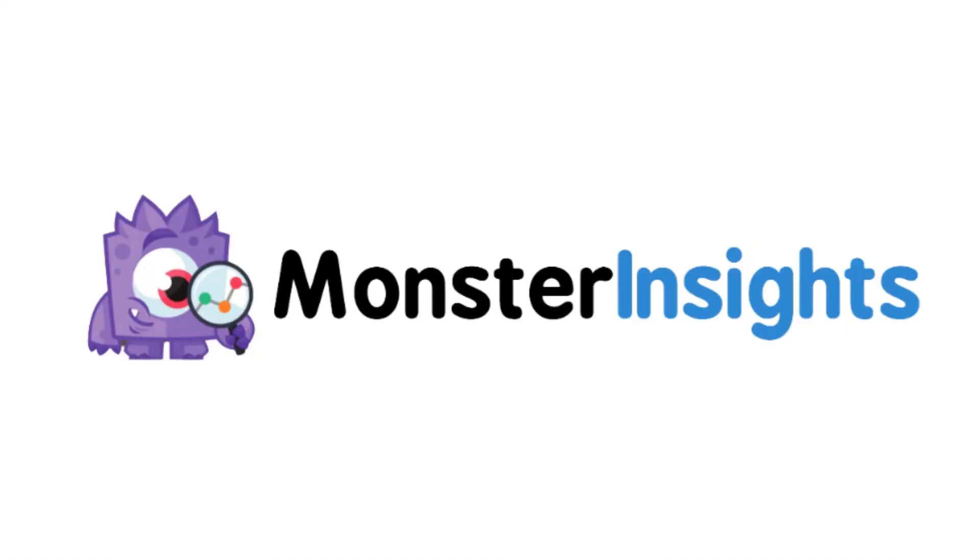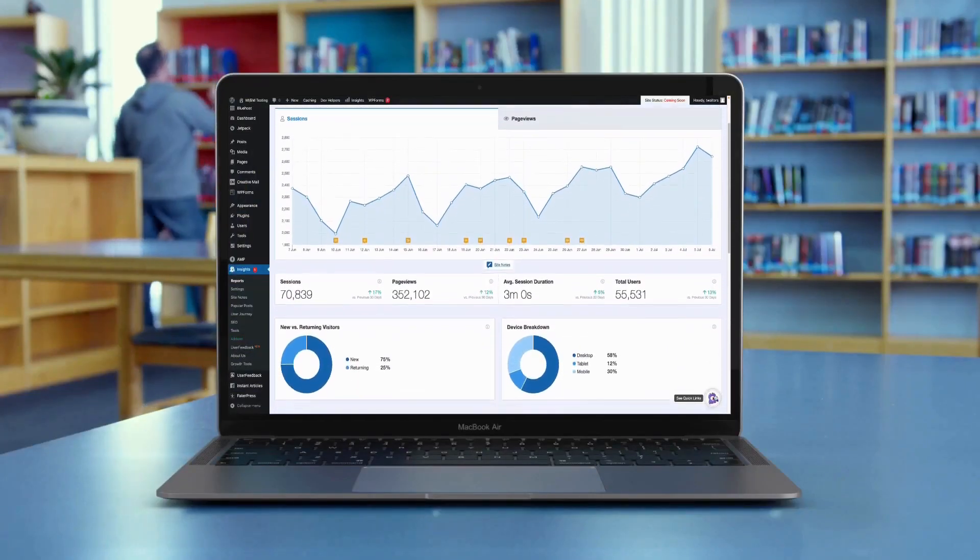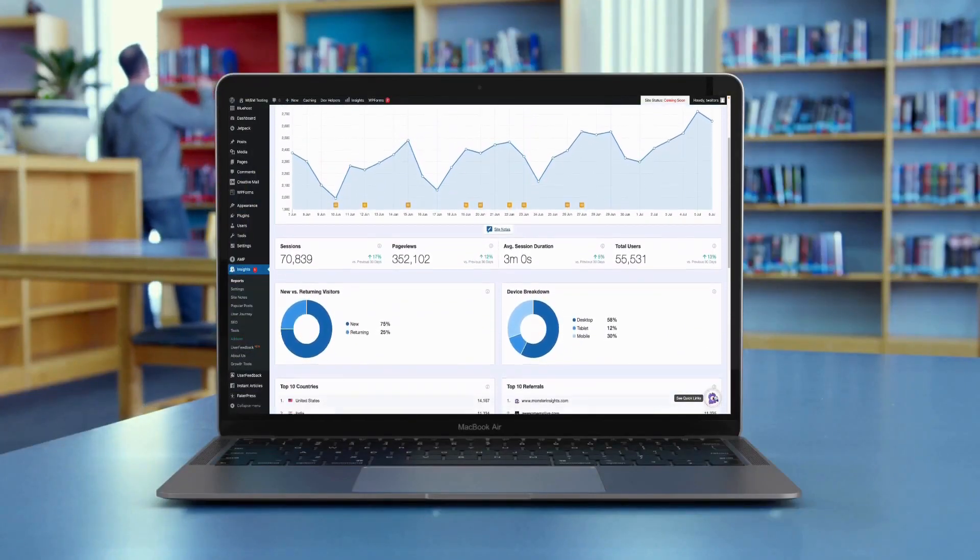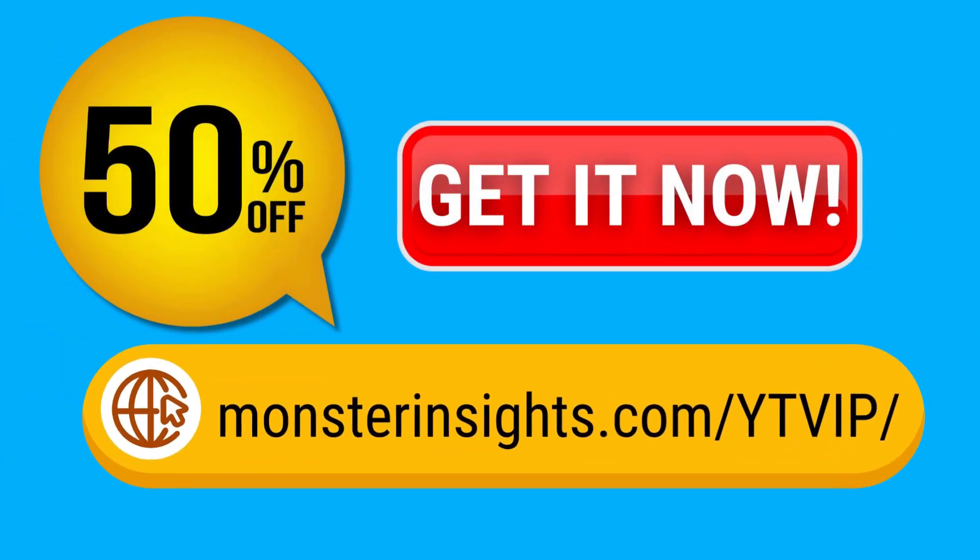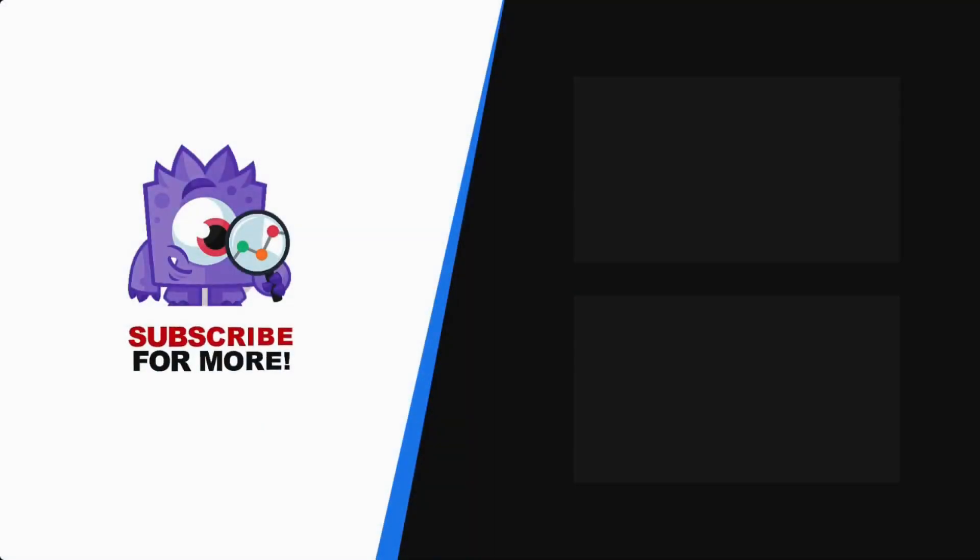See your Google Analytics data in WordPress with MonsterInsights. Get 50% off right now and subscribe for more helpful content like this.